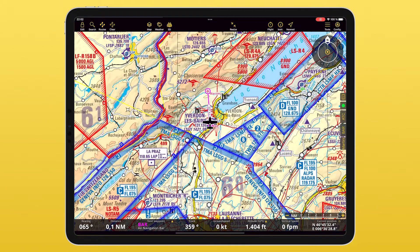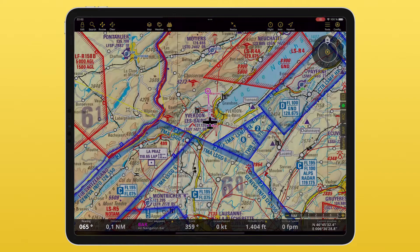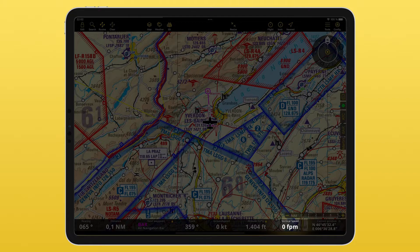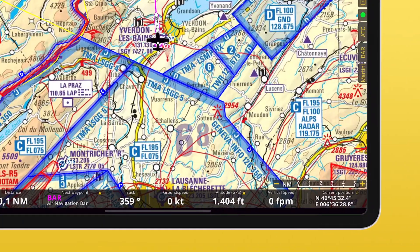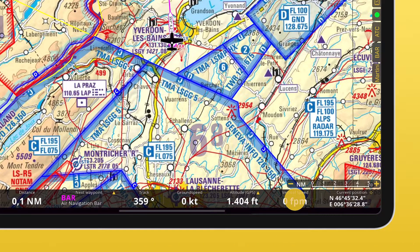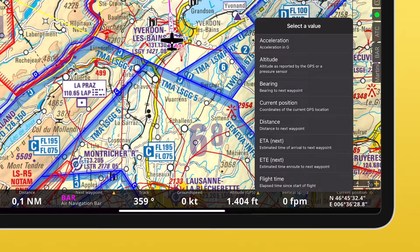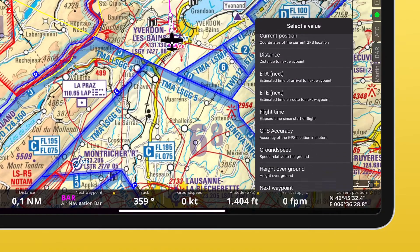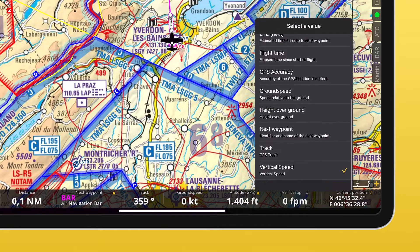But the best news is that now the bar can be customized to your own needs. You can now choose what information you want to be displayed. To do this, long press on the field you wish to modify and it will open a list of options. Unfortunately, Martini is not an option. You can scroll down to see more options, decide which value you would like, and then simply select it by tapping on it.